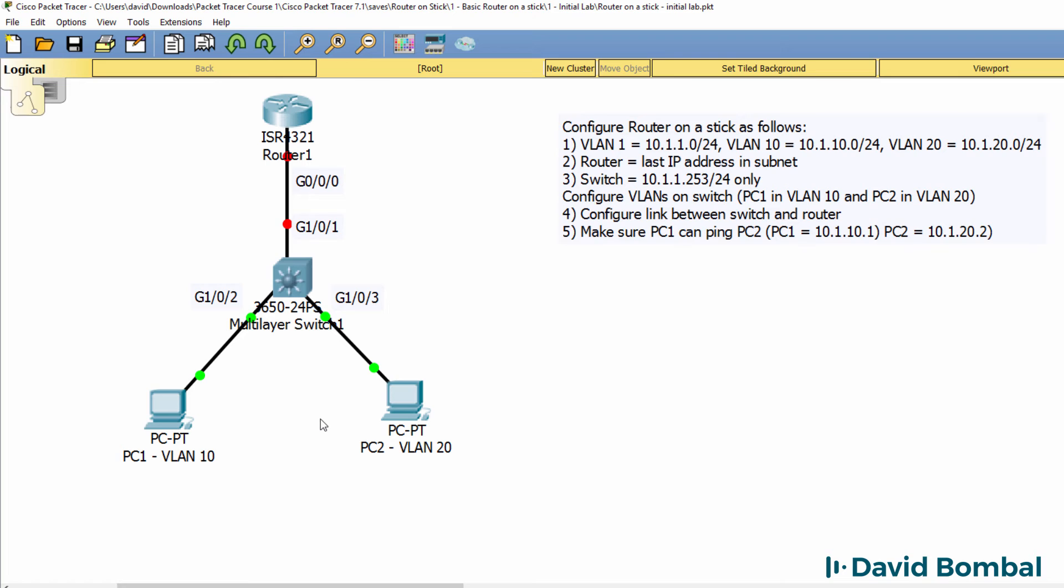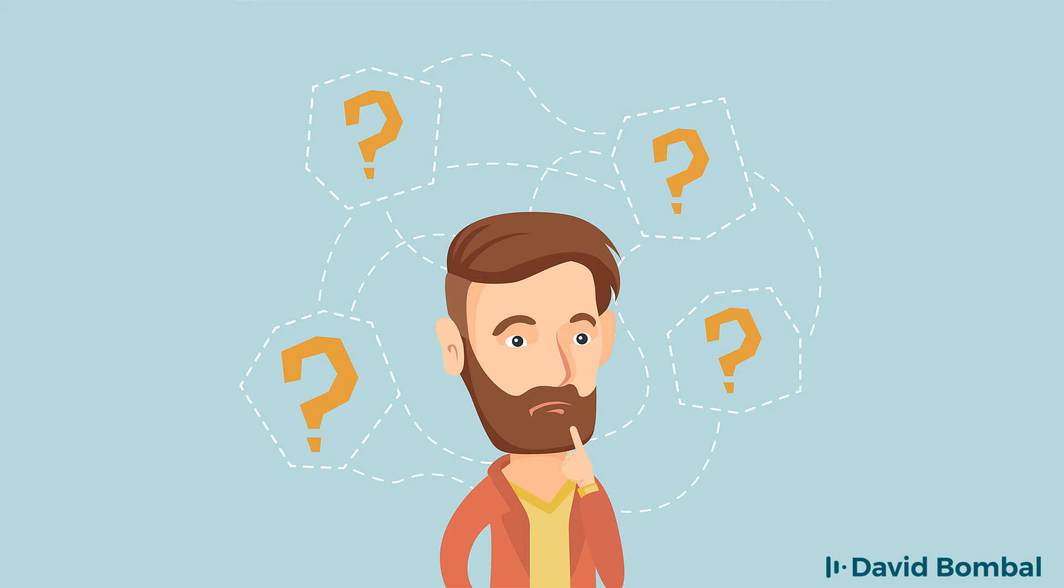For additional credit, configure the network so that the PCs can ping the switch and the switch the PCs. So can you do it?